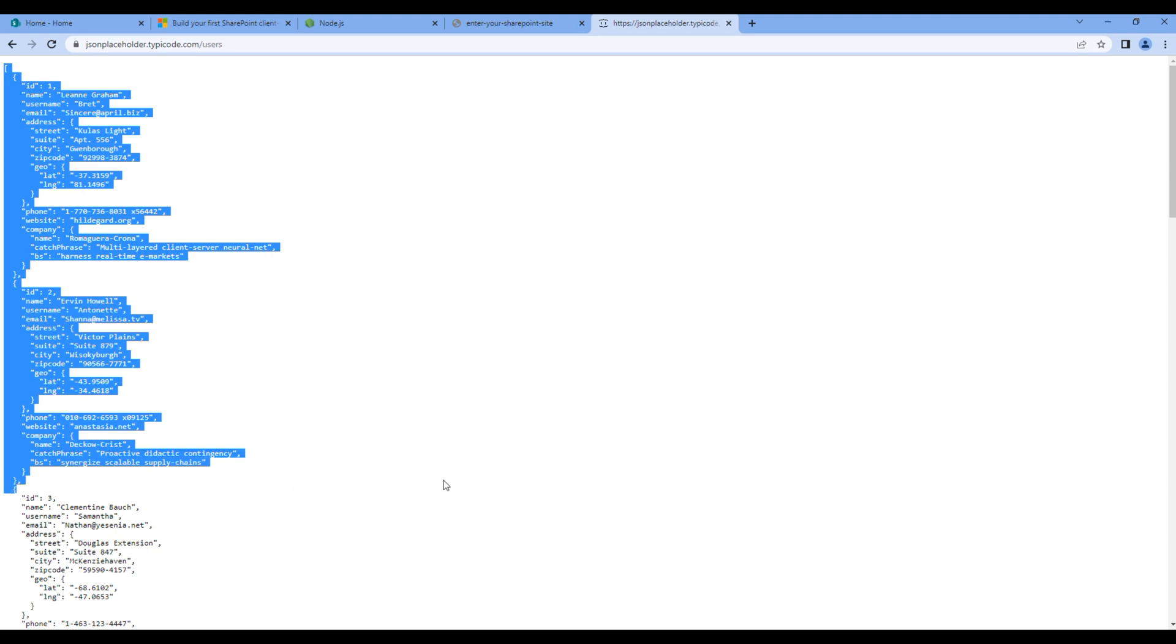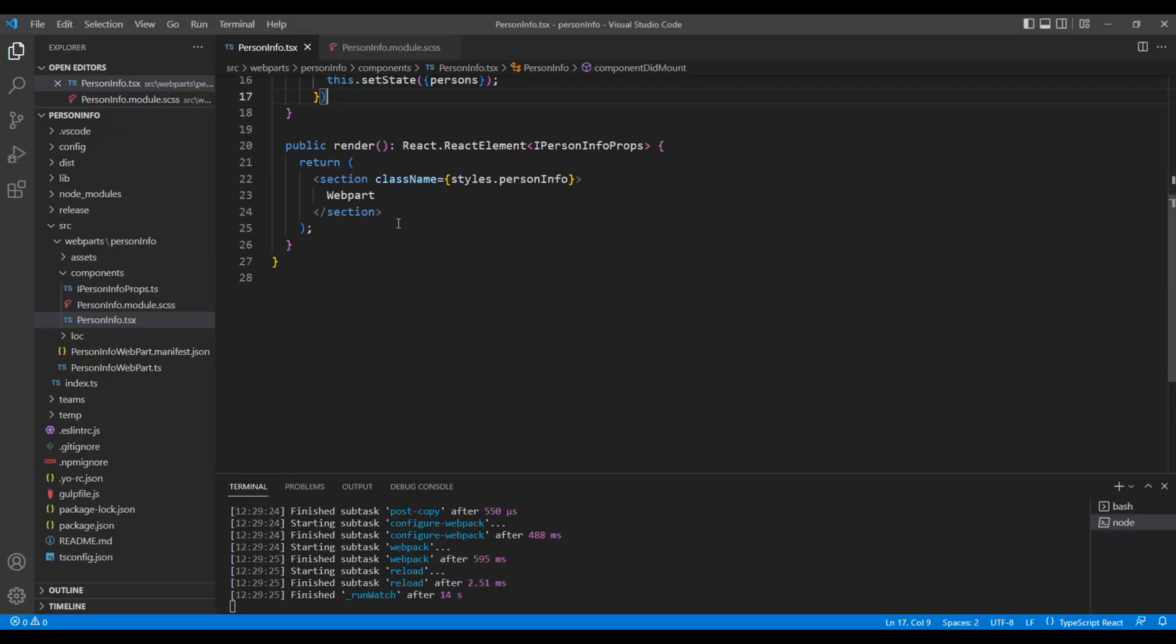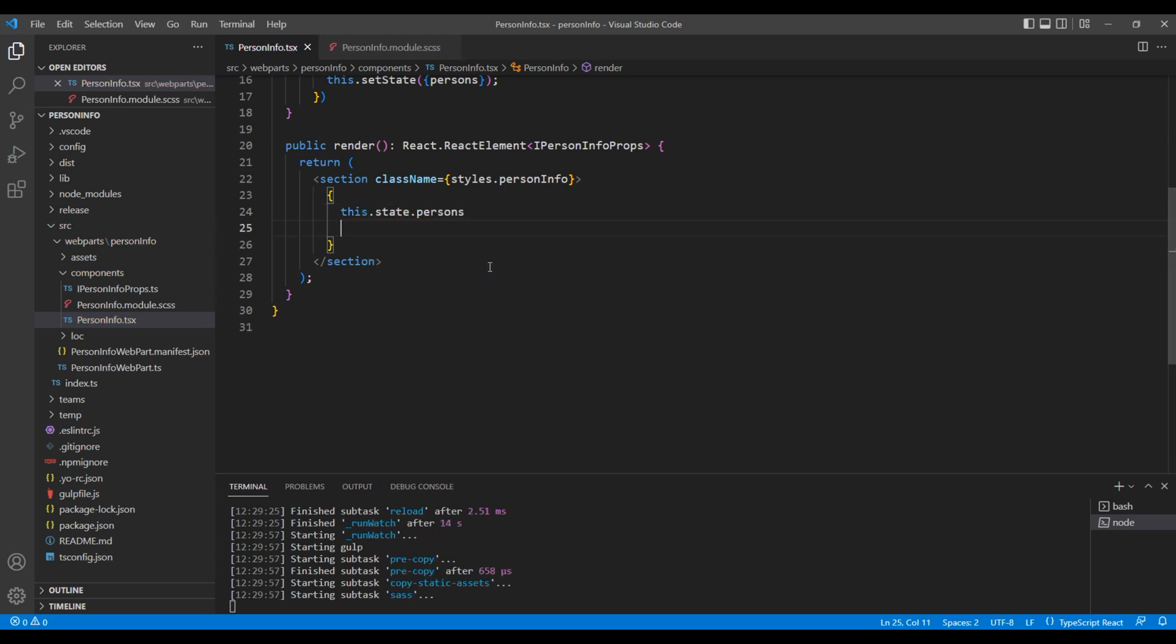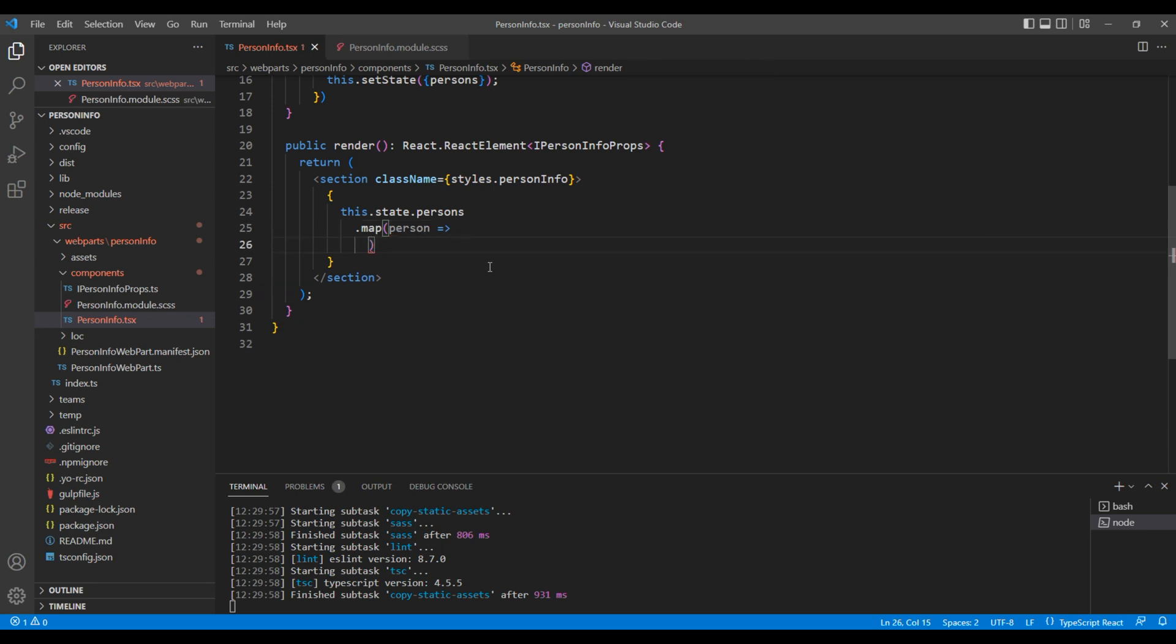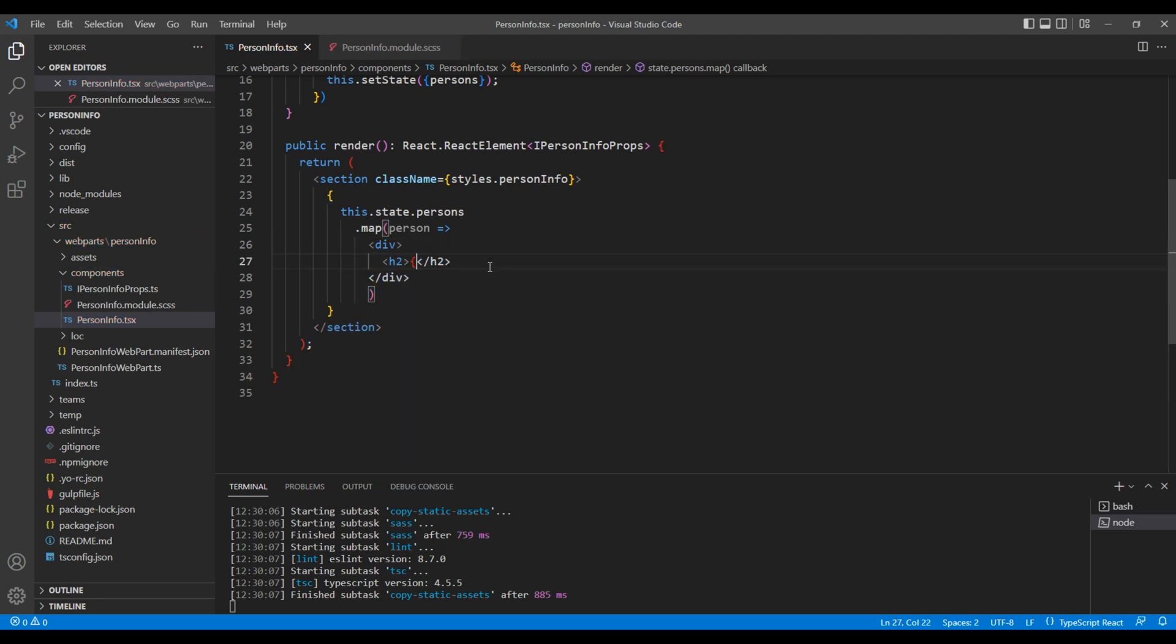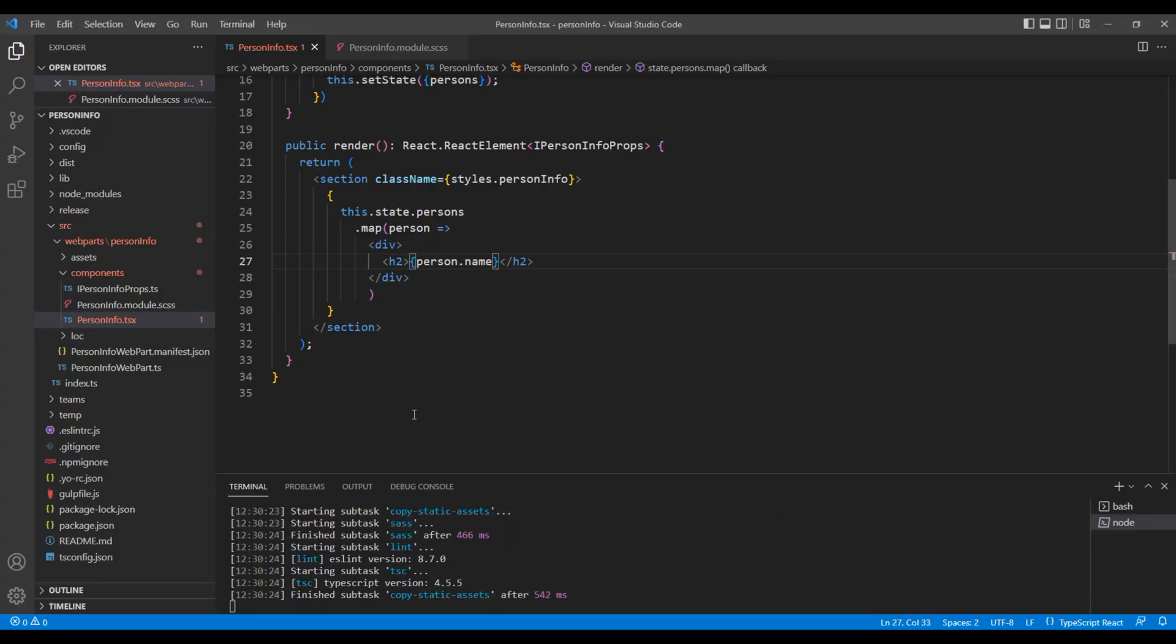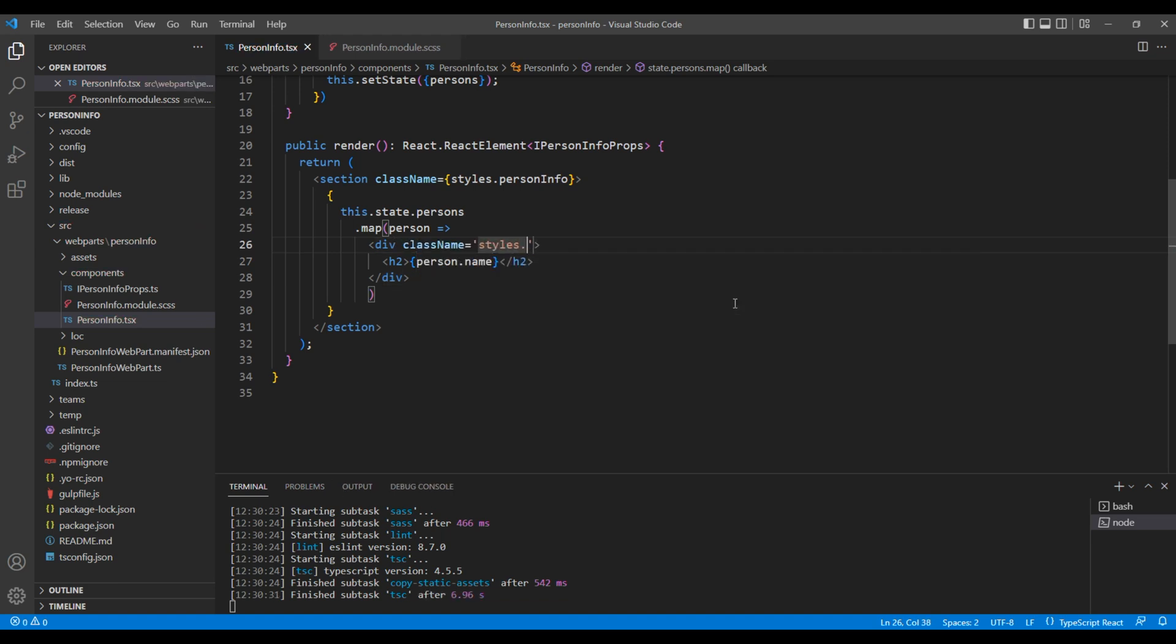If we look at the data, we got array and some objects, so we will be using a map function. So inside this section, let's add a map function. So add this.state.persons.map. We can now access person. Add div and h2 tag. In this h2 tag, I want to show name, so in curly brace you can add person.name. Let's also add a class name in this div tag, styles.holder.